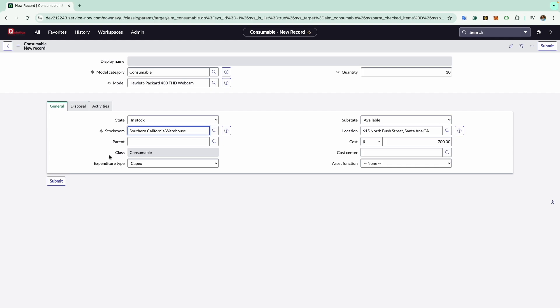Now next comes the class field. Currently this is read-only and indicates the type of asset group to which the consumable belongs. Since we are dealing with a consumable asset, this class will always be consumable. The next field is pre-filled with the stock room selection.